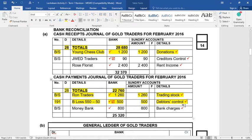What about the 50 Rand discount? That would have been cancelled in the general journal where discount allowed would have been reduced and debtors control boosted a bit. But would this have affected cash in any way? No — so we can ignore the 50 Rand.